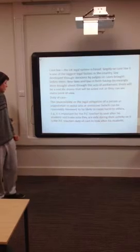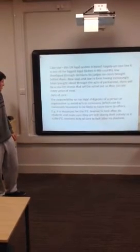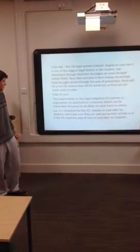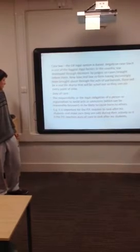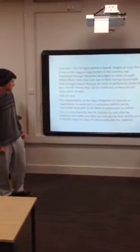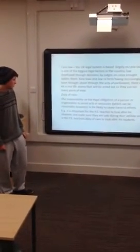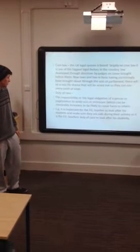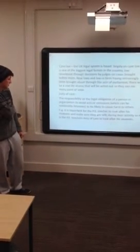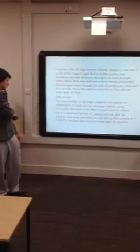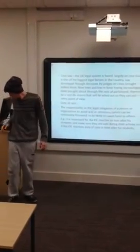Duty of care. The responsibility or legal obligation of a person or organization to avoid acts or omissions which can be reasonably foreseen to likely cause harm to others. For example, it is important for a PE teacher to look after his students and make sure they are safe during the activity. So the PE teacher has a duty of care to look after his students.